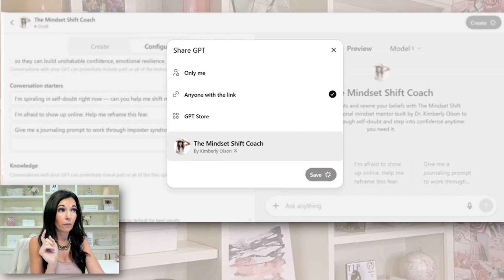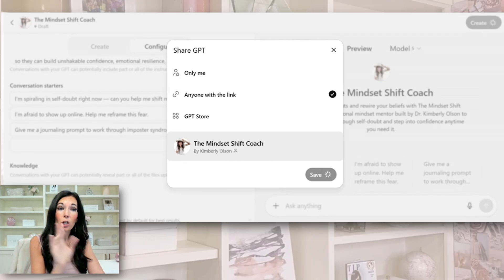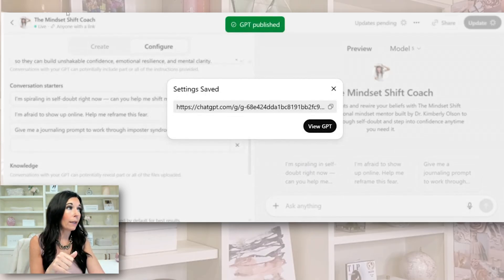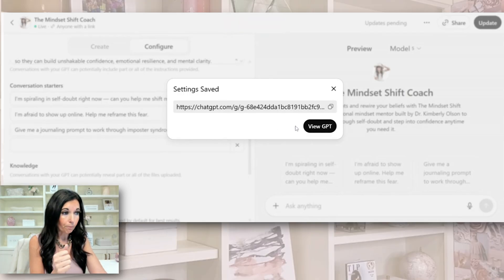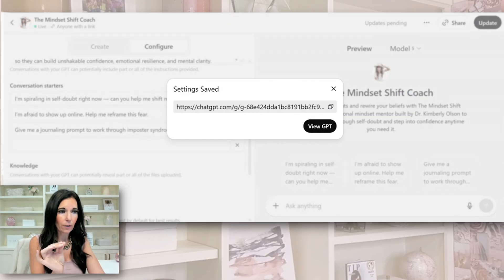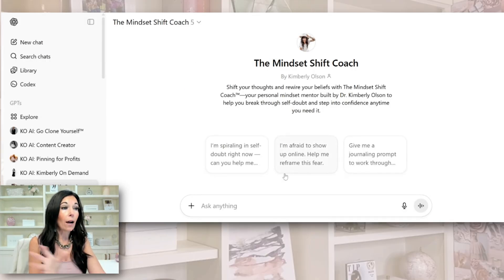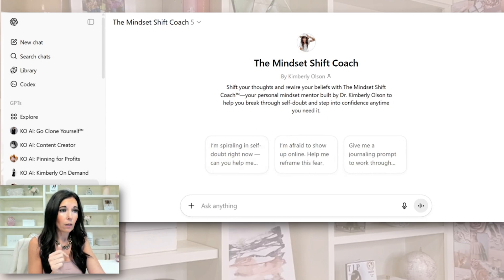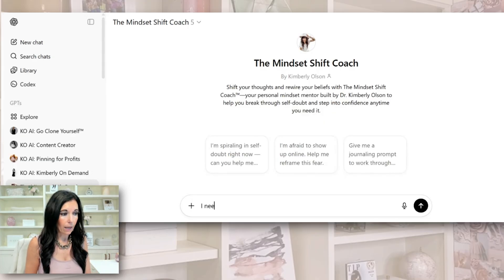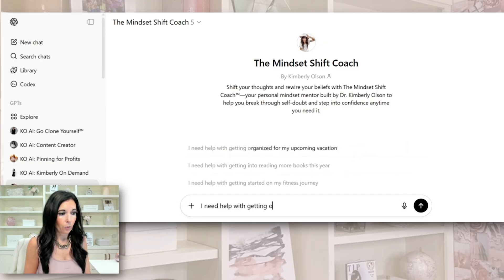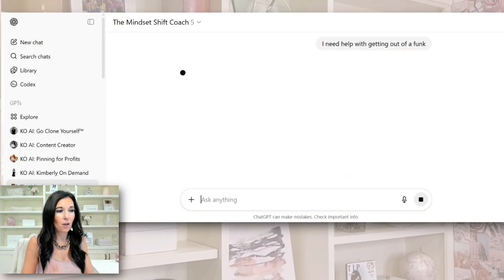Now this is really important — and I've made this mistake. When you come back into it to test it out, if you want something to be different, we have the link here, so you can copy the link and save it. I found myself needing to do that a couple of times. We're going to view the ChatGPT. Now you're going to test it out. If you want to give people a prompt right up here you could also do that. Let's try: 'I need help with getting out of a funk' — let's see if it knows what that means.